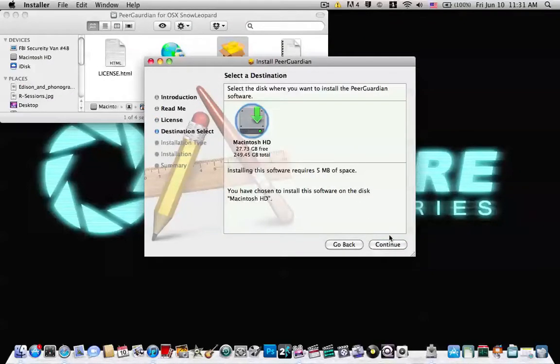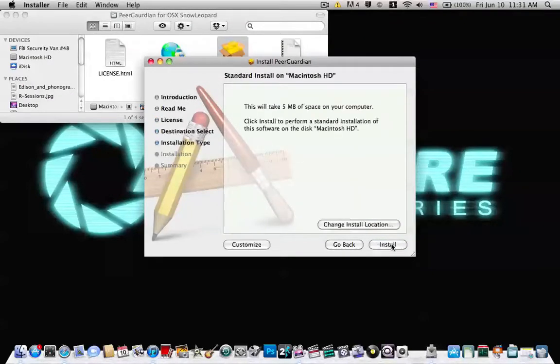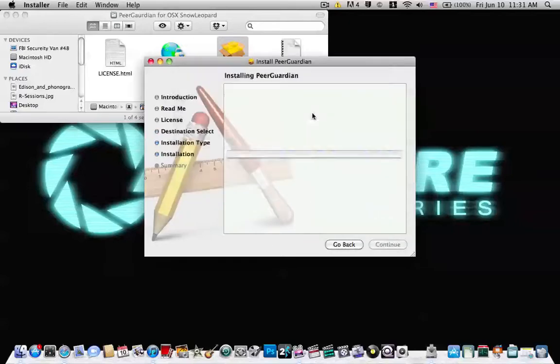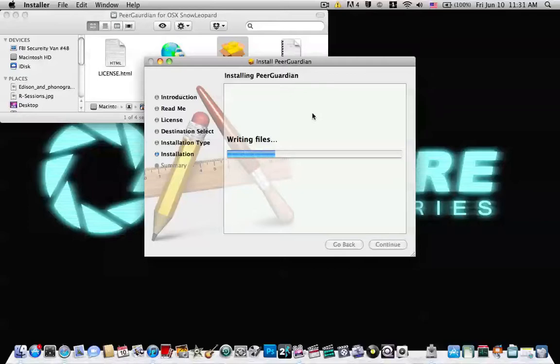Go on your Macintosh HD, press install. Five megabytes of space is totally worth it versus getting arrested. It writes up all the files and should take about 10 seconds.